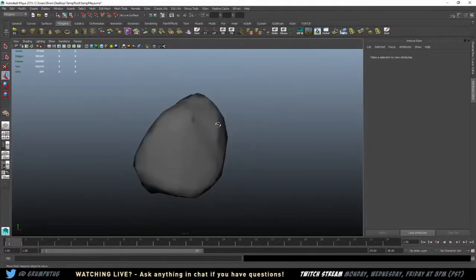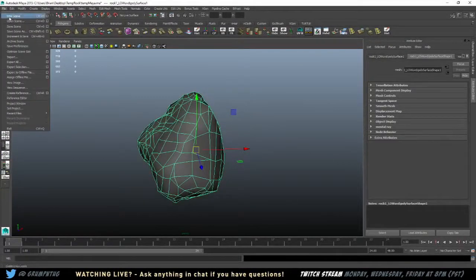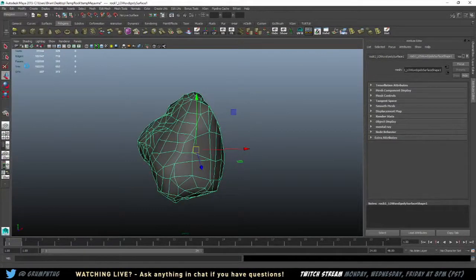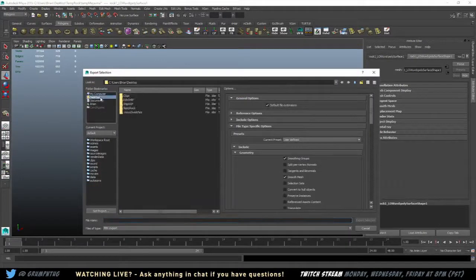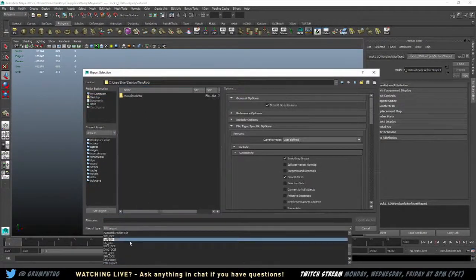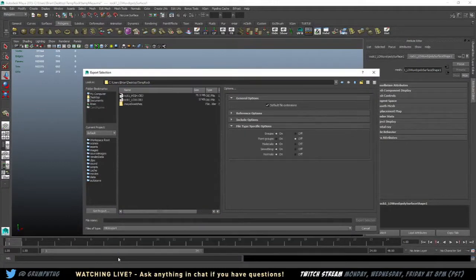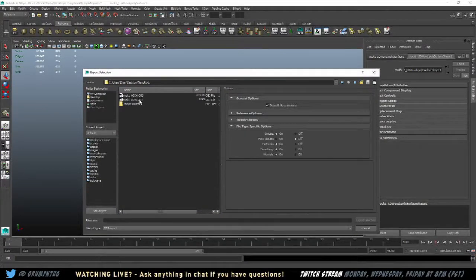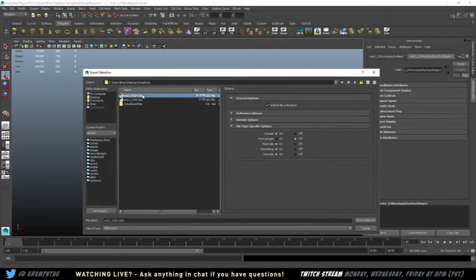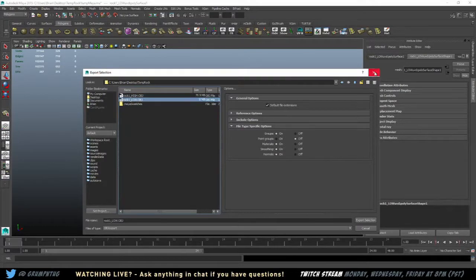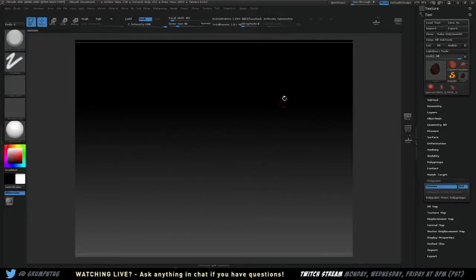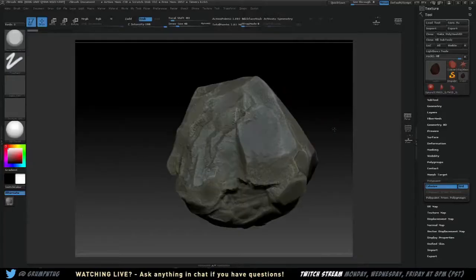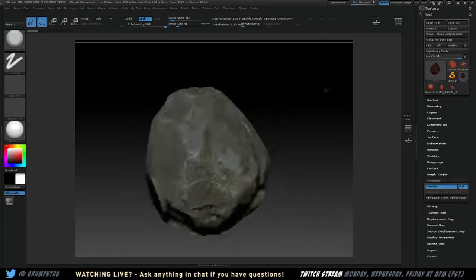So I have my low poly, which means now I can export it. So you file, export selection, and I always call this one low. And you want to save it as an OBJ. So I've already got it exported out here, again, to save time for everything. But I've done an export of my high poly and my low poly. So I did my export of my mid from ZBrush.